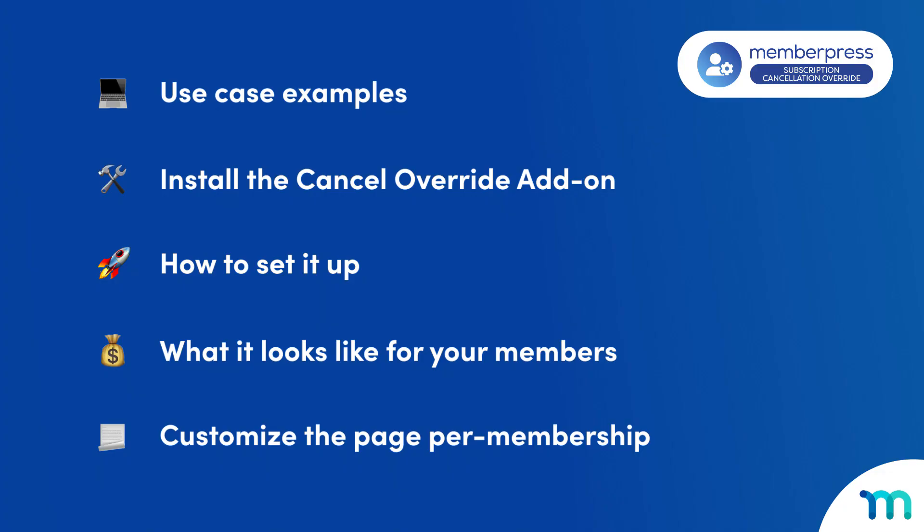So in this video, first I'll go over some use case examples of what you can include on your cancellation override page. Next, you'll see how to install the Cancel Override add-on in MemberPress. And then I'll show you how to set it up. We'll see what it looks like to your members who decide to cancel. And finally, you'll see how to set up different override pages per membership to further customize the experience.